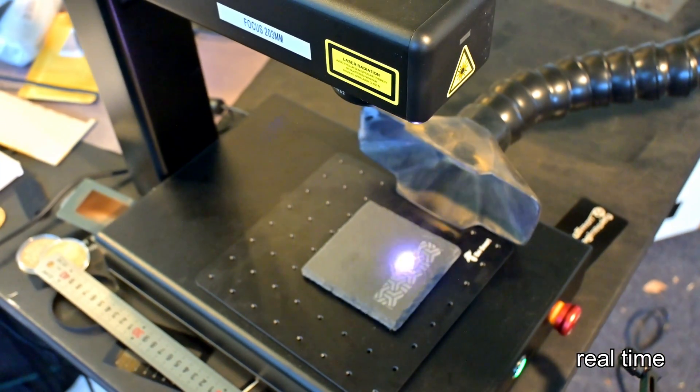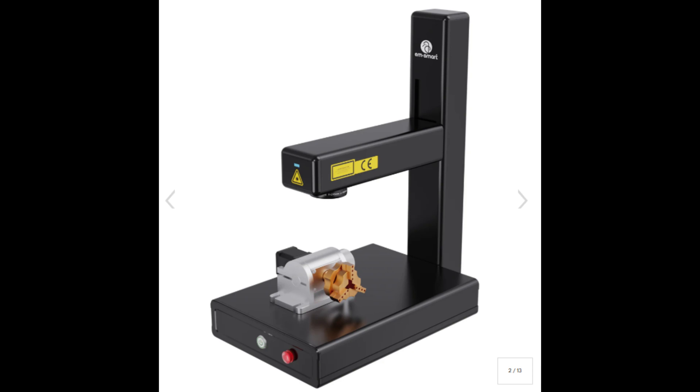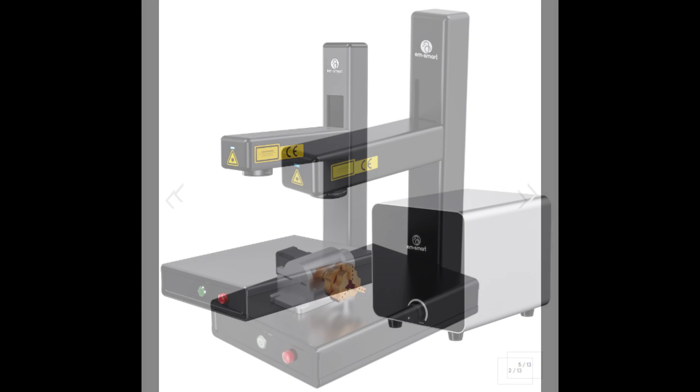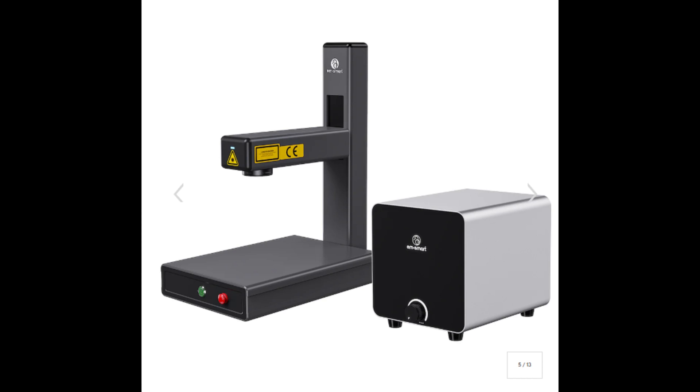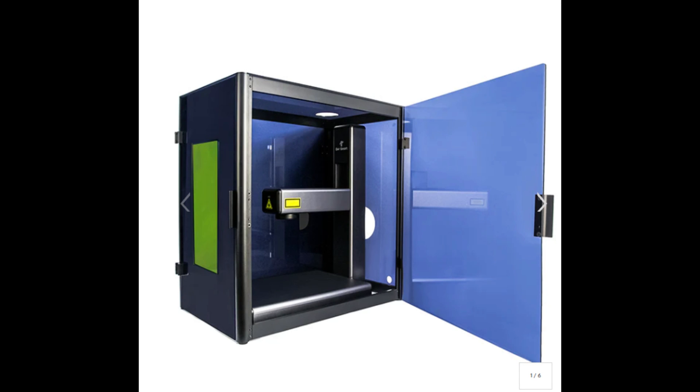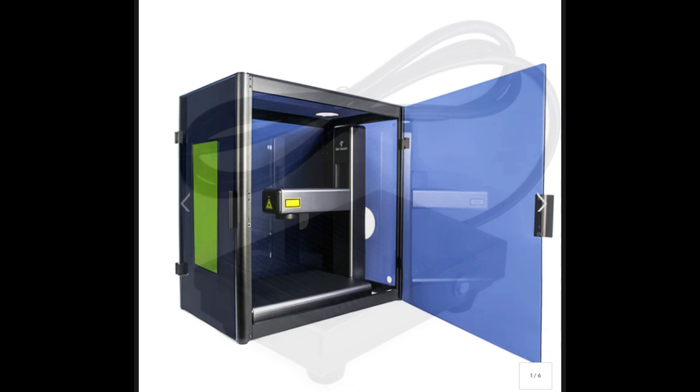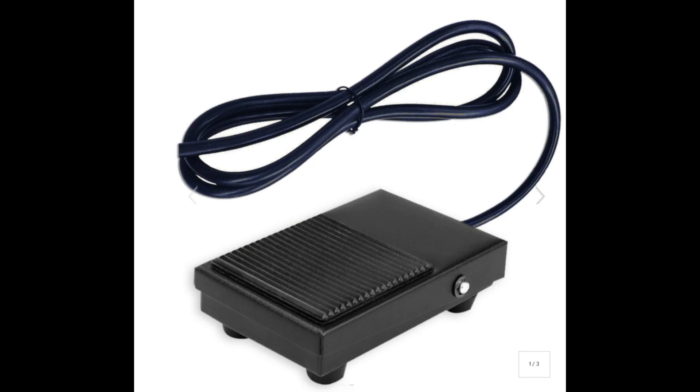EMSmart sells a number of accessories that work with the One. This includes a rotary attachment for engraving round or cylindrical objects, smoke and air purifiers, or even a full enclosure for eye protection and easy ventilation. I'd also recommend the optional foot pedal, that can be very useful for starting jobs without needing to walk back to your computer.